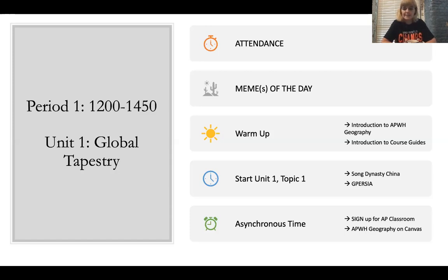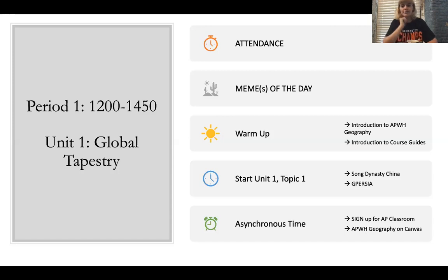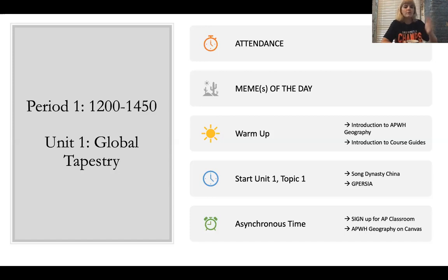You guys did that awesome activity, so you should be somewhat familiar with GPRSIA. For your activity today, you're going to do two things: take an AP World History Geography quiz — don't stress, it's not that hard, just the basic regions — and sign up for AP Classroom. We'll go over that at the end of class.